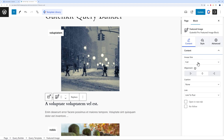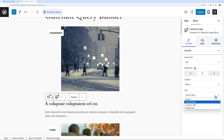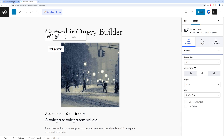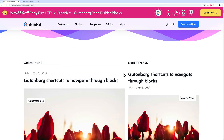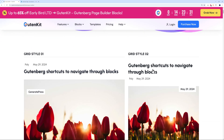Clicking the image block in the query loop, you can set the size, alignment, caption, and link destination — to the blog post, a custom URL, or the media file. Everything is well thought out and you can design the exact layout you want. If you prefer to save time, you can use pre-made query loop templates like grid style one or grid style two, which are imported immediately.